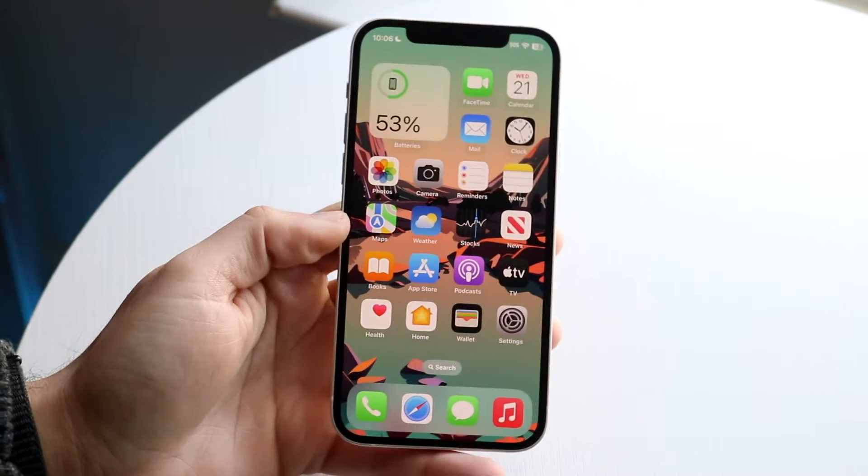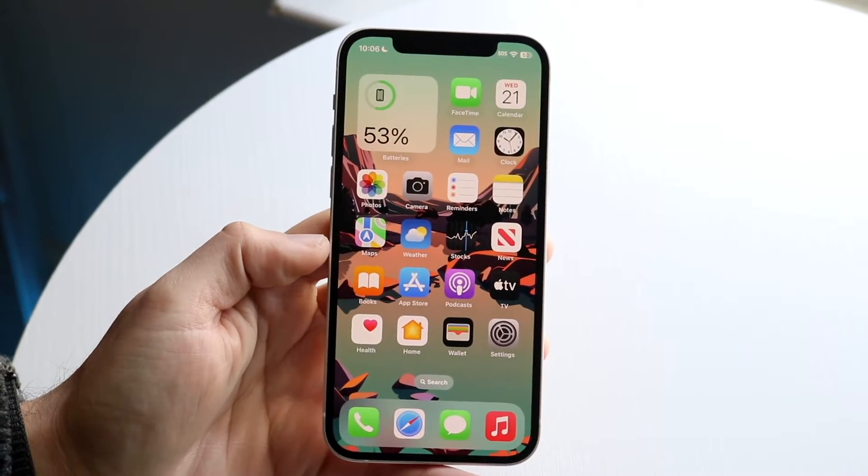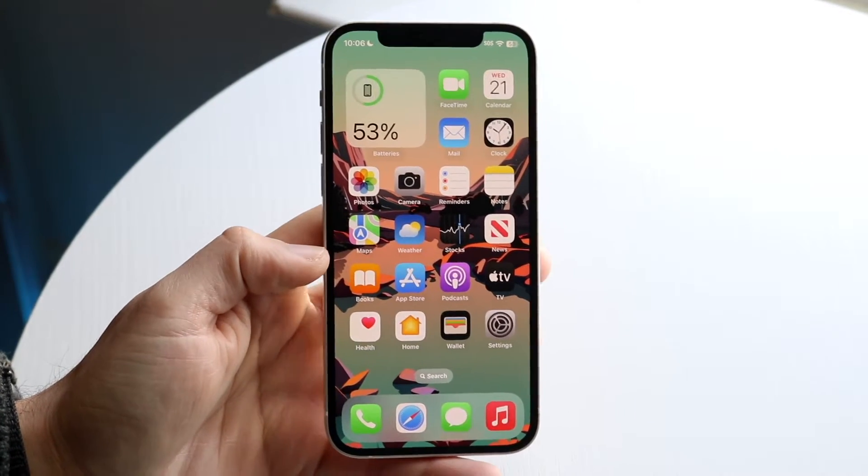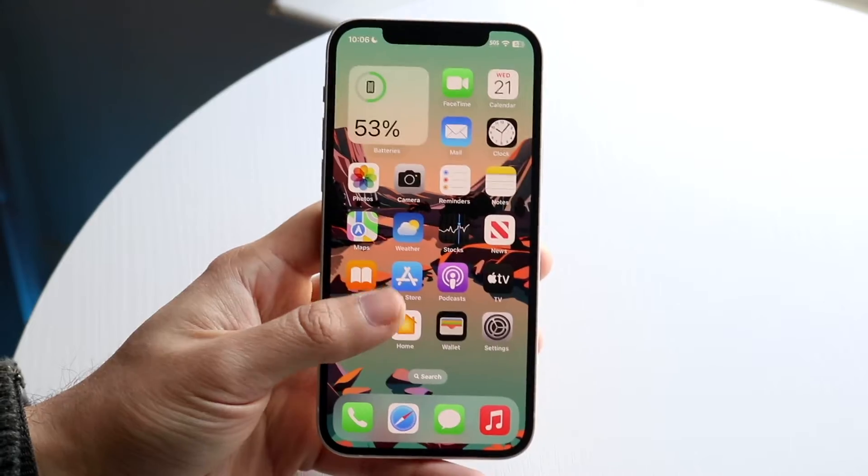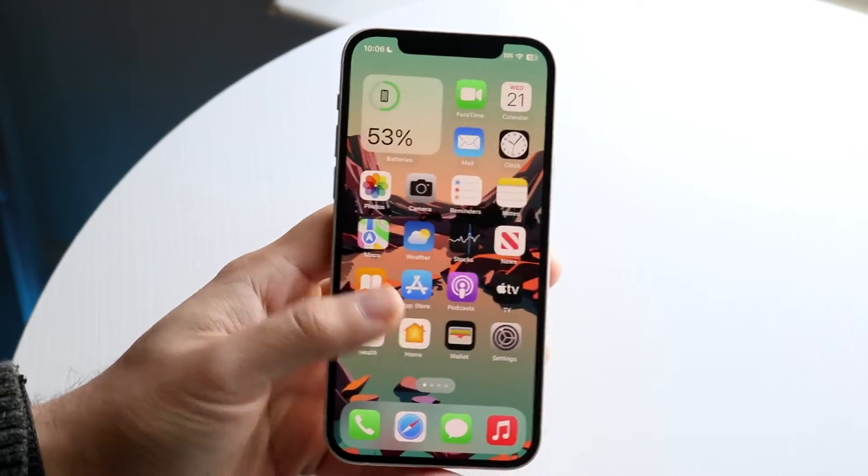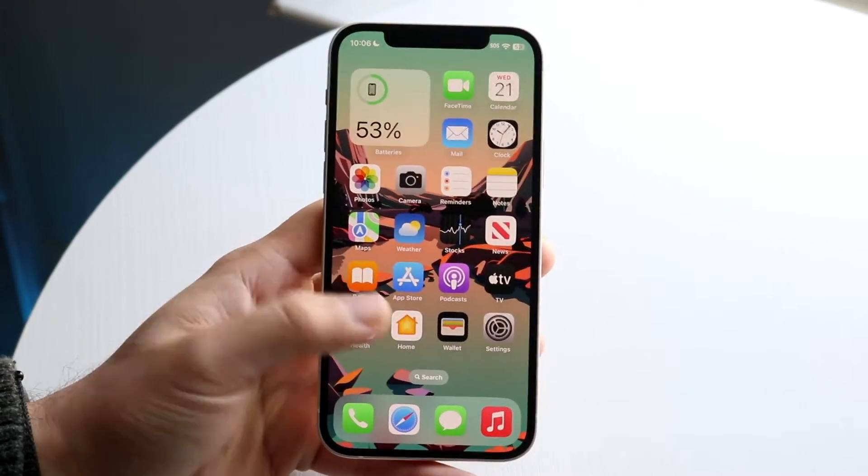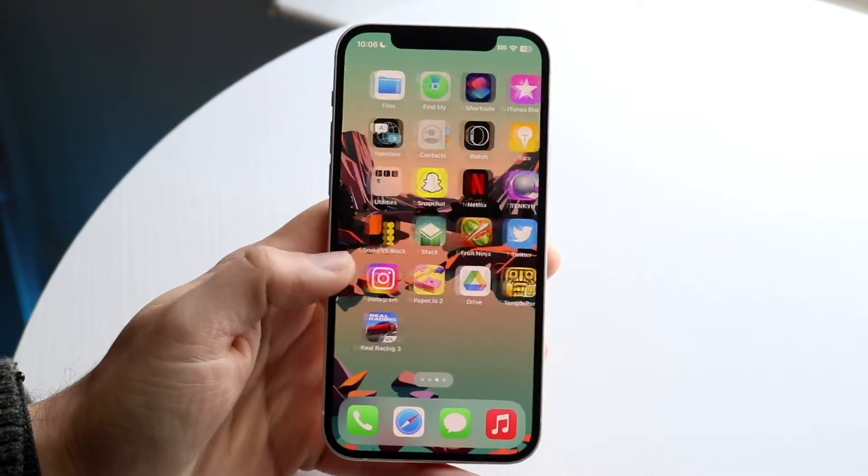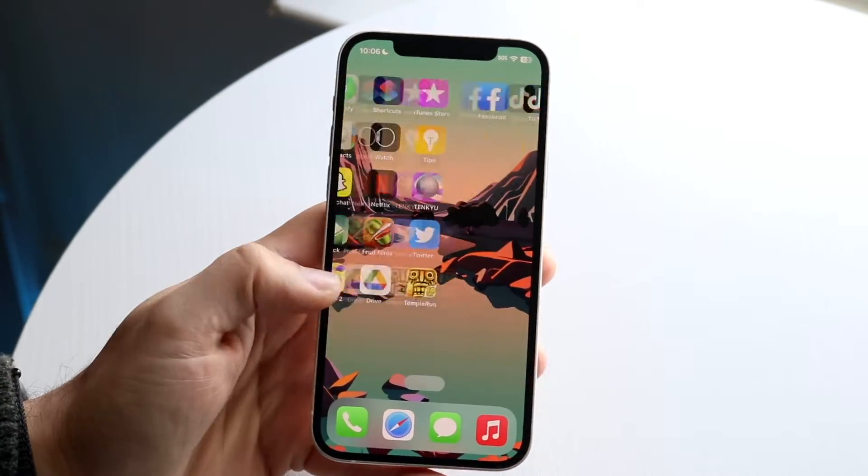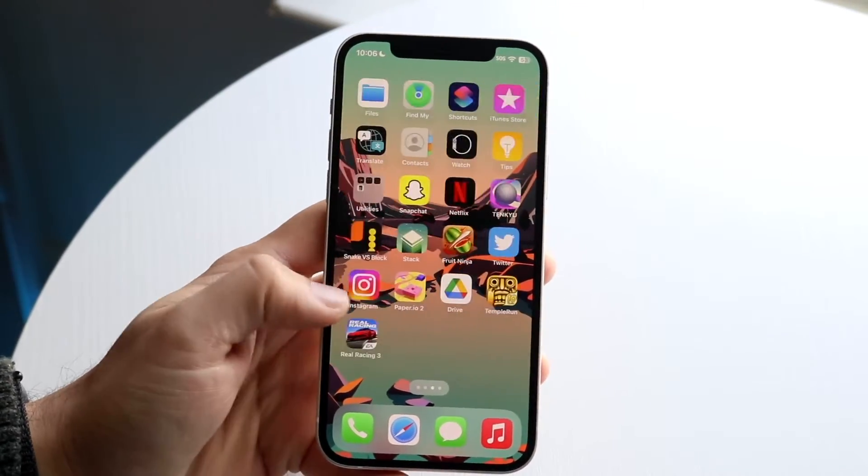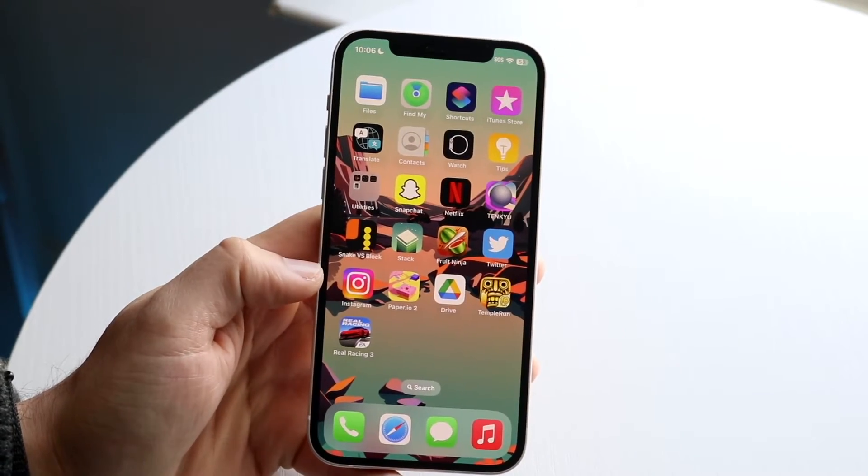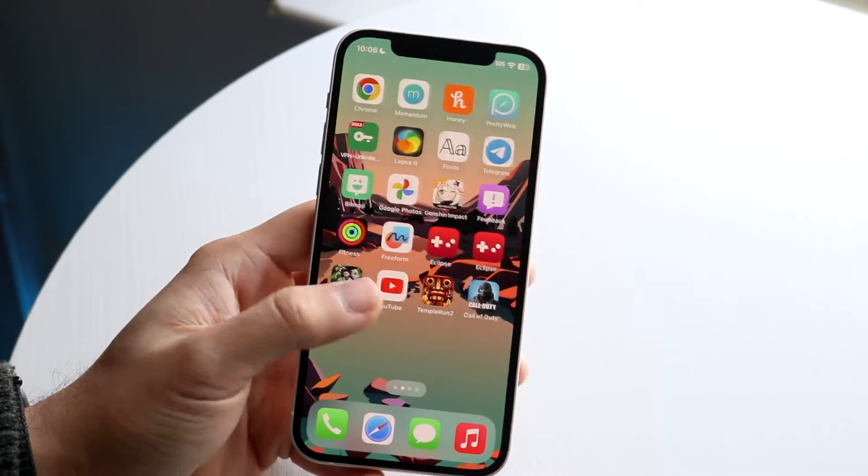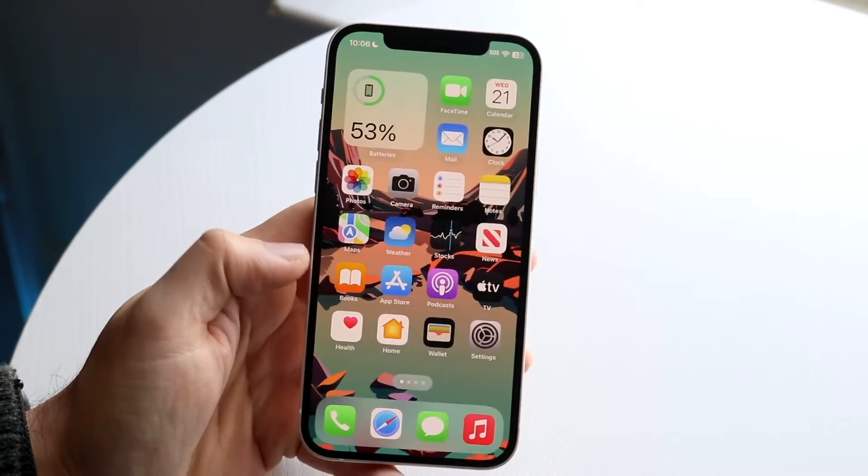So you might be trying to figure out how you can update all of your iPhone applications at one time. What does this mean? Well, essentially, maybe you have tons of applications on your phone and you might be trying to figure out how you can update them without having to manually update all of them every single time.